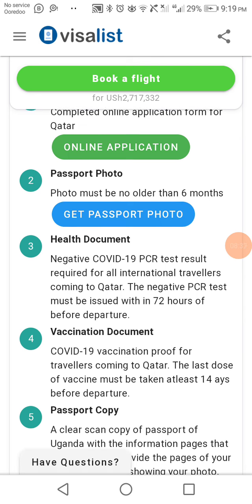Document four is a passport copy — you should have a copy of your passport. Document five is accommodation bookings, meaning your hotel or stay reservations in Qatar. Document six is travel bookings, such as your flight ticket reservation showing when you will be flying to Qatar.